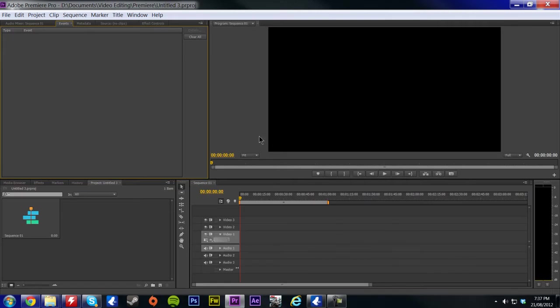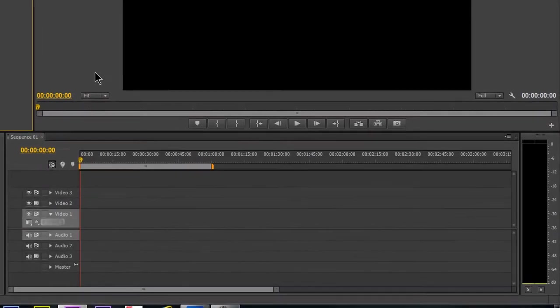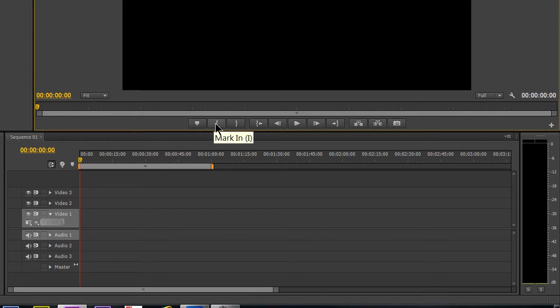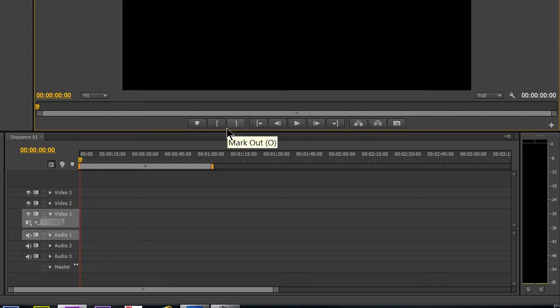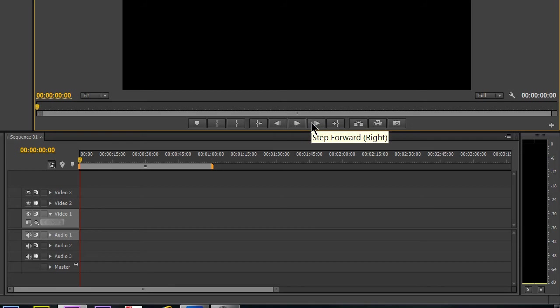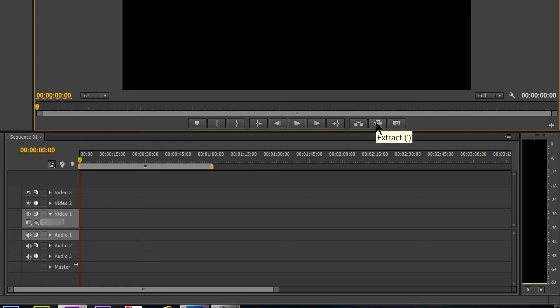Next up, this is where you're going to be doing all your editing and rearranging and effects and everything. So you've got four little windows here. This one here is where you're going to be previewing your videos. Down here we've got a few controls to add a marker, mark in, mark out if you want to select a place inside a clip, go to in, step backwards, play, pause, step forward, and here's lift clips, extract a clip, and export the frame.